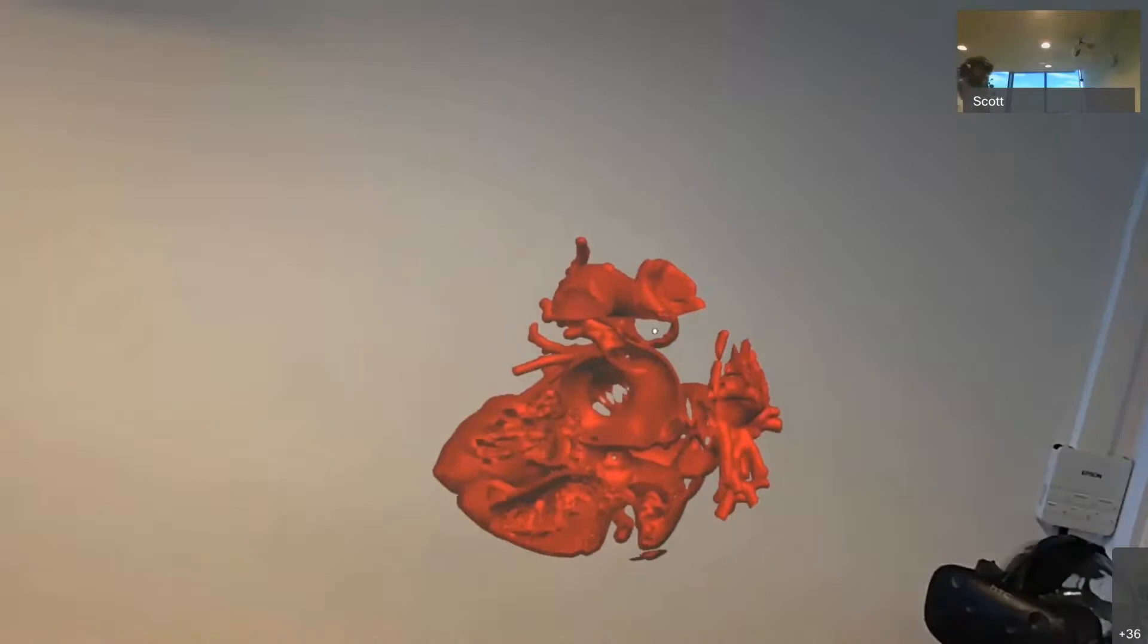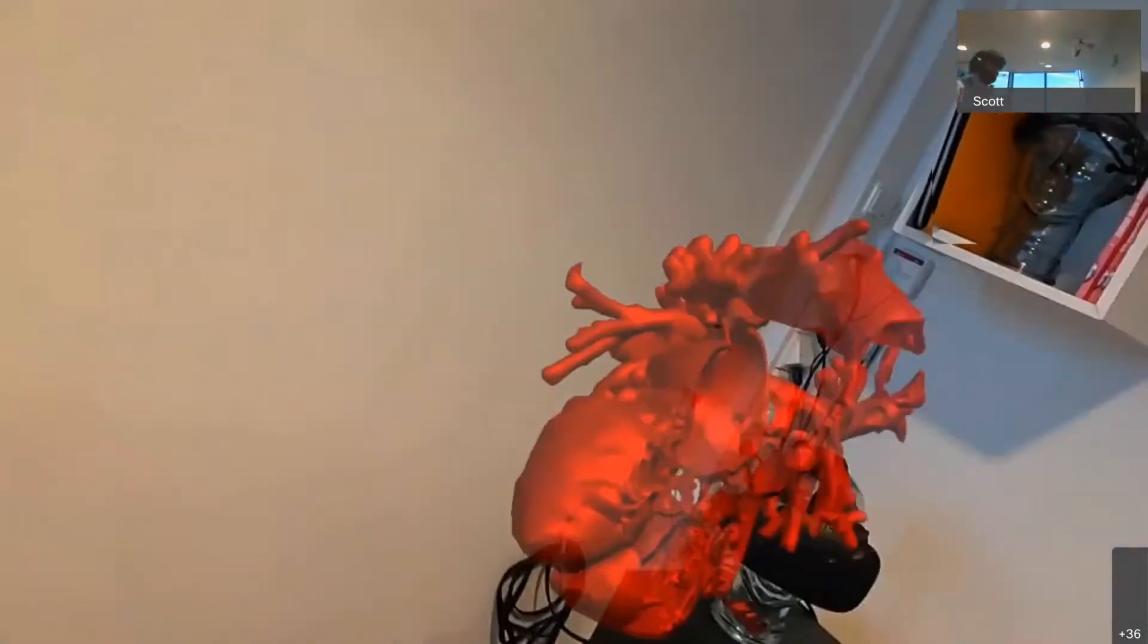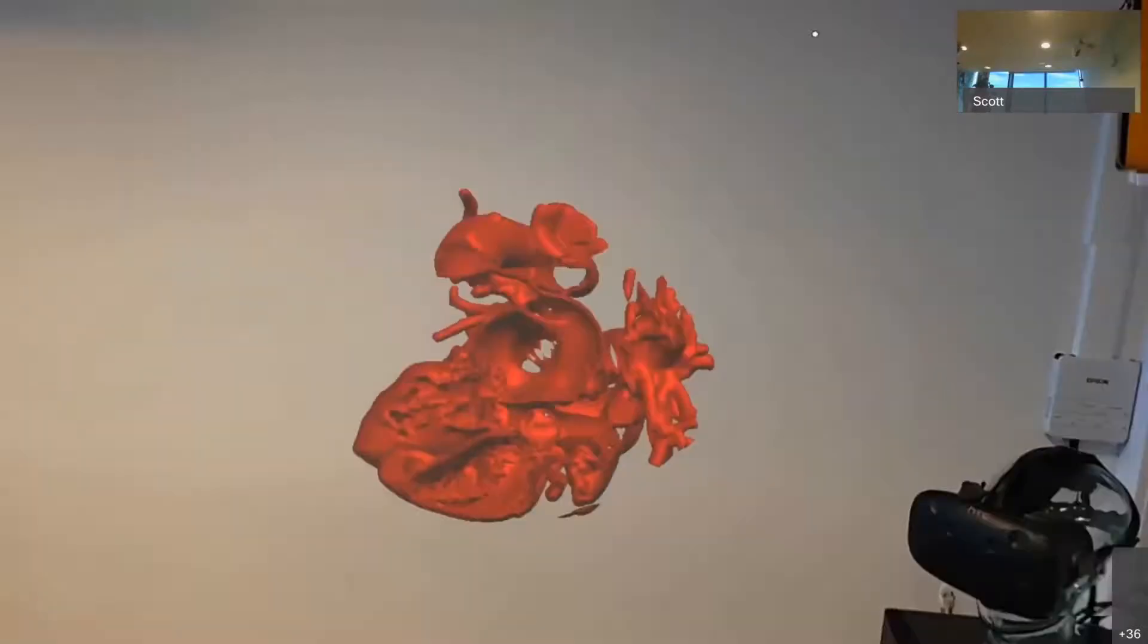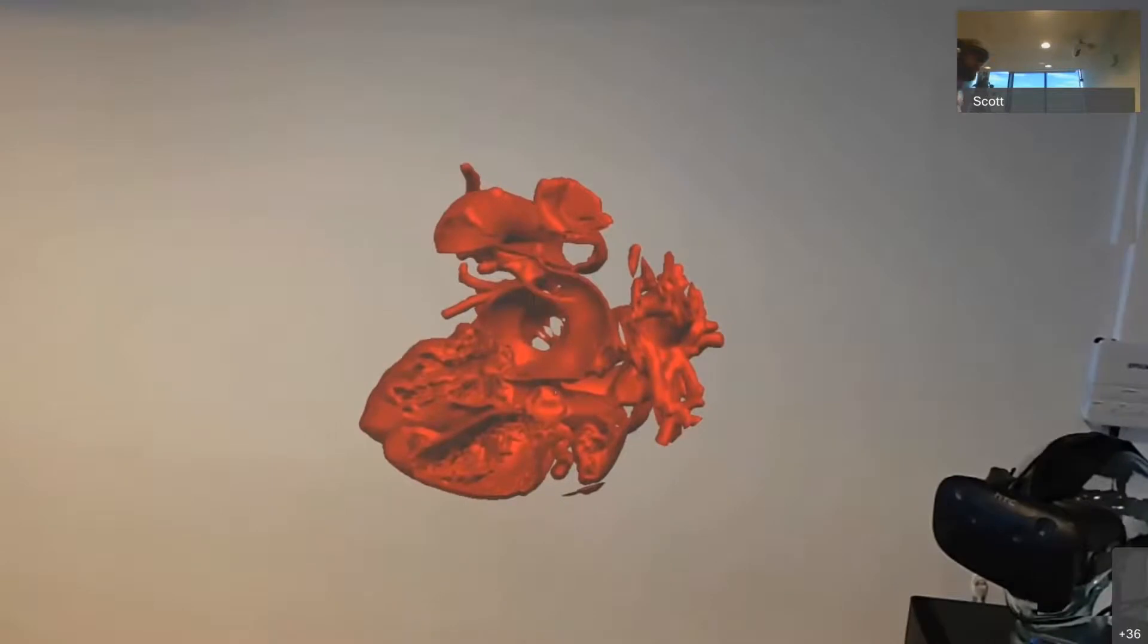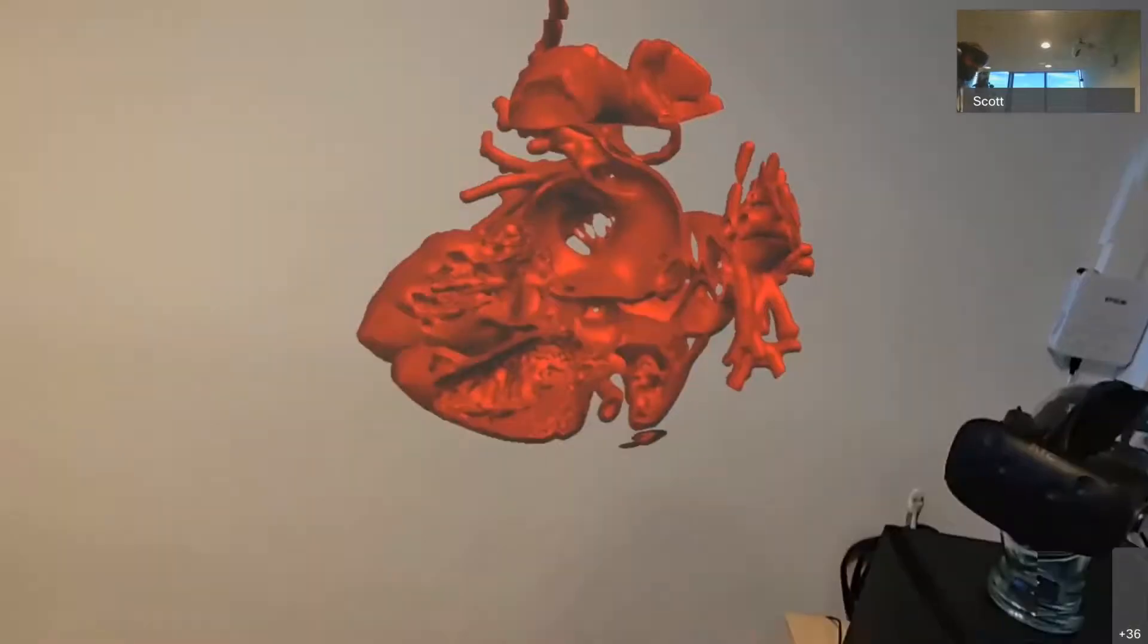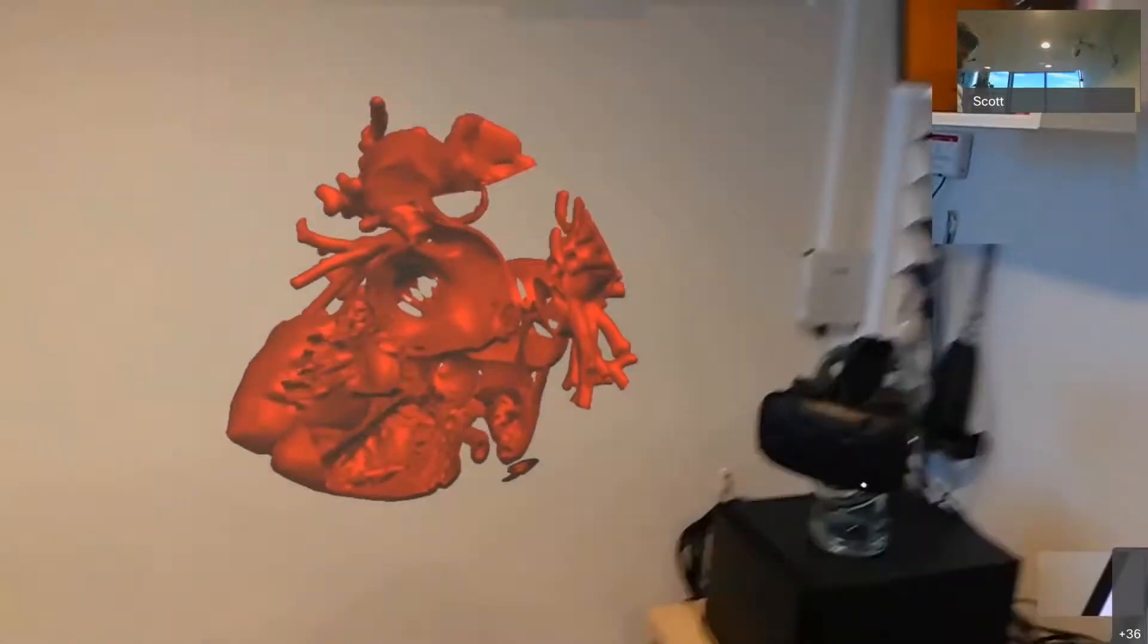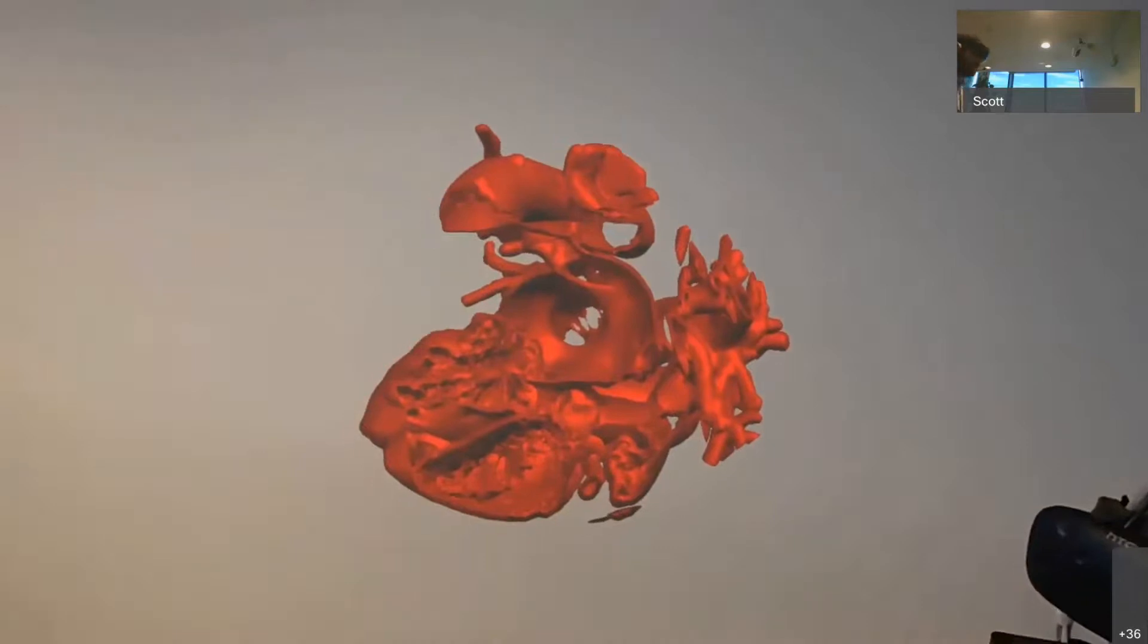So the point of an application like this is that normally, when surgeons are trying to solve a 3D problem, that is understanding a specific patient's anatomy and coming up with solutions to that problem, they're using 2D tools. So they're using 2D monitors and they're using 2D CT scans.